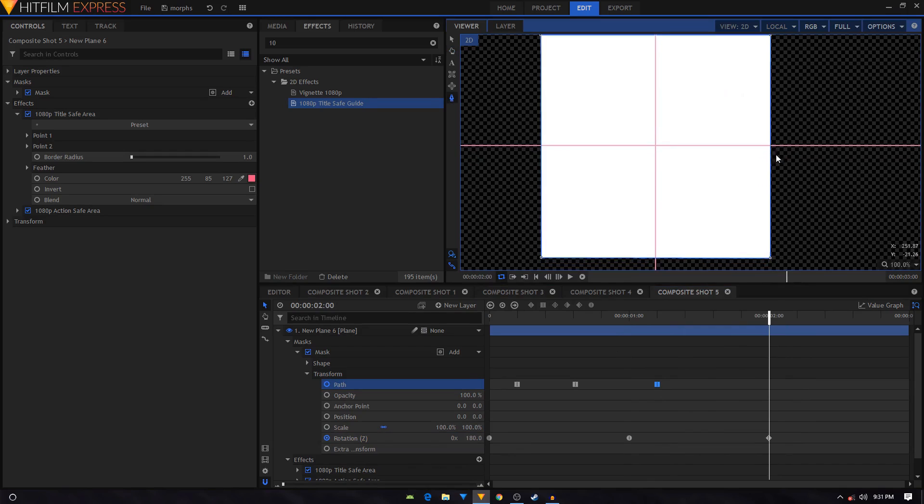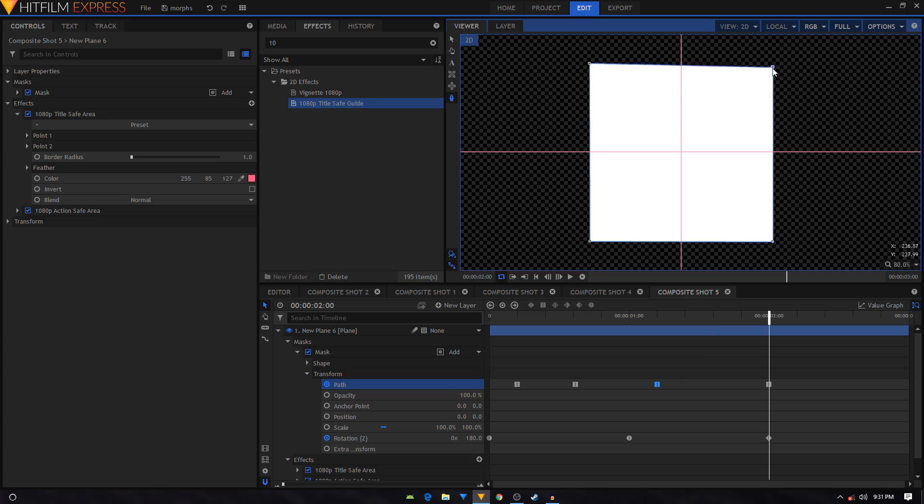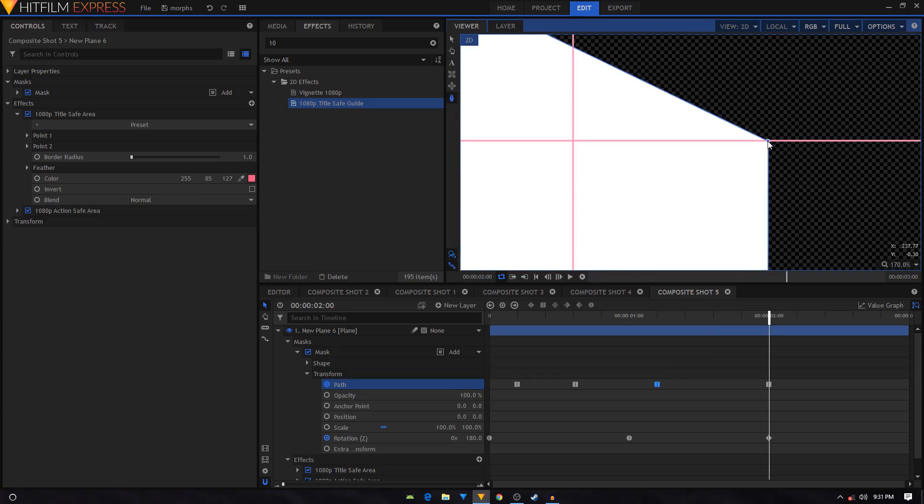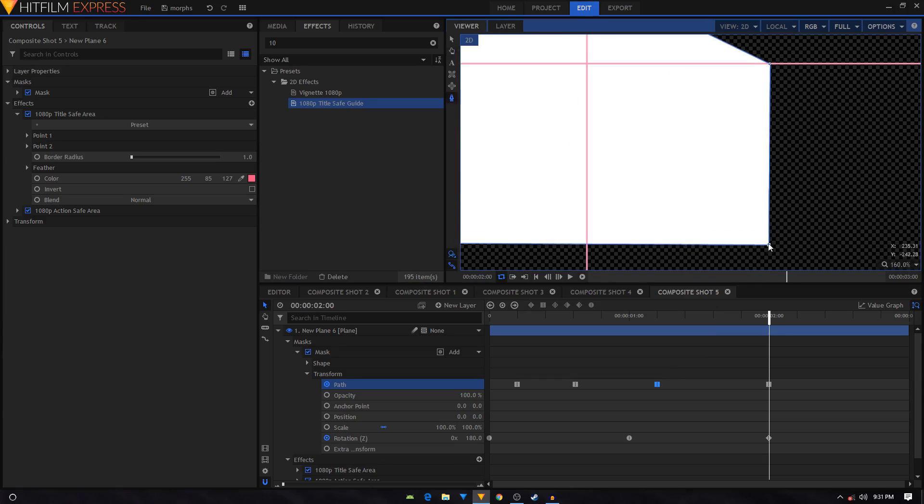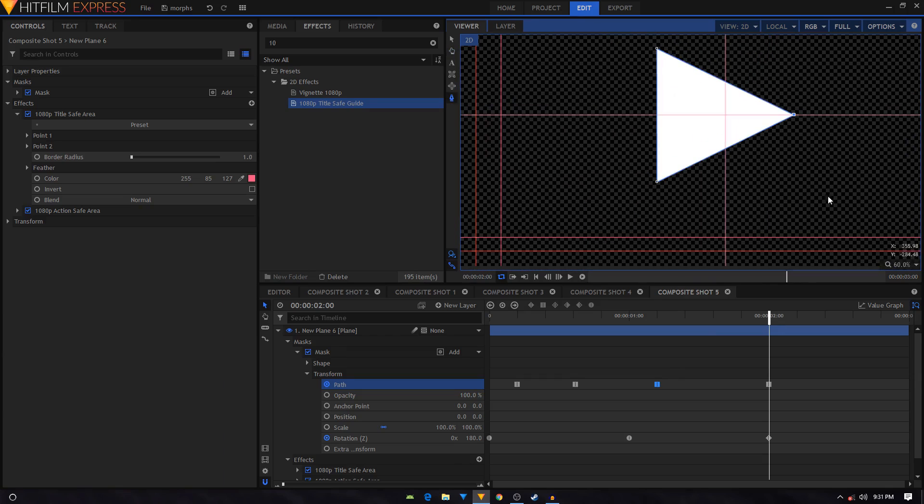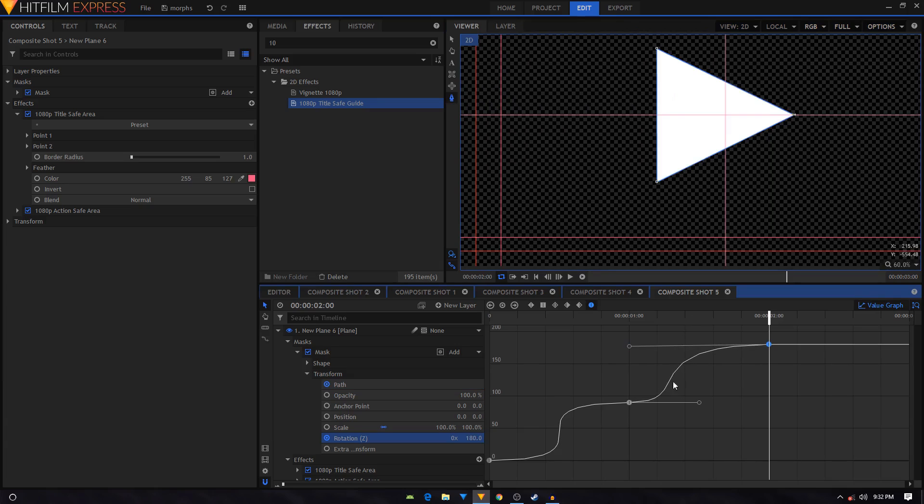Yeah, at this point we'll create a triangle shape. I'm going to select this keyframe, convert it to manual bezier, go to the value graph, and create a similar kind of slope.